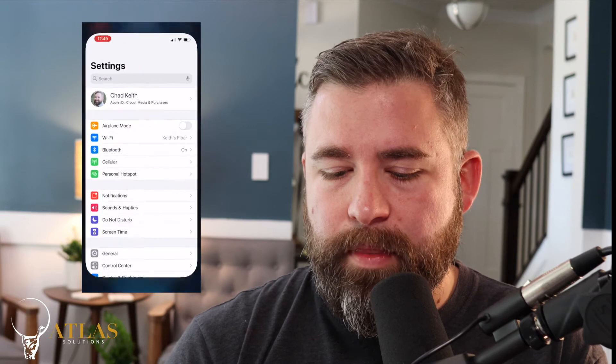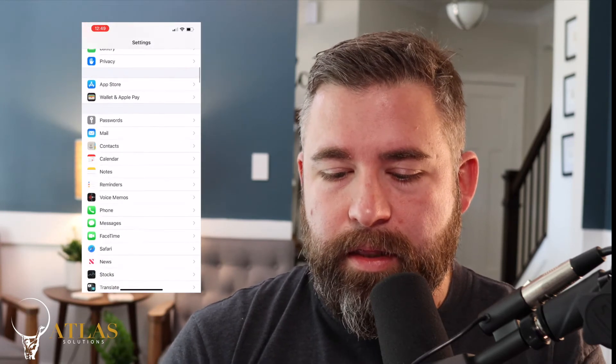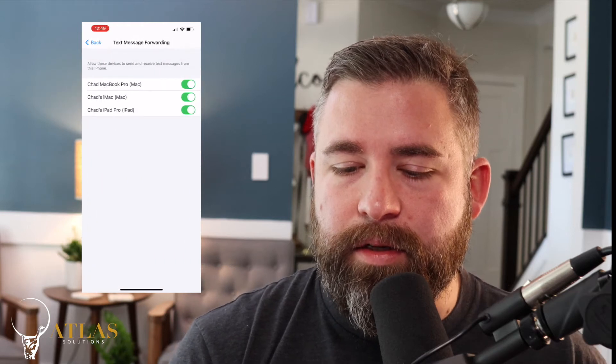You can also send read receipts in this particular setting as well, but that's beside the point. We want to talk about how to get those messages forwarded over to our other device. So if you sign in to iMessage on your iPad, your MacBook Pro, your iMac, or all of them, you will then be able to forward those green messages over to that device as well. Starting with your iPhone, jump into your iPhone settings, click on Messages, and you'll see text message forwarding is turned on.